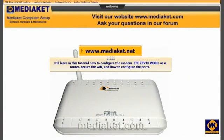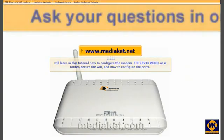Hi, we will learn in this tutorial how to configure the modem ZTE-ZXV10 W300 as a router, secure the Wi-Fi, and how to configure the ports. Your attention please, MediaCat wishes you good viewing.